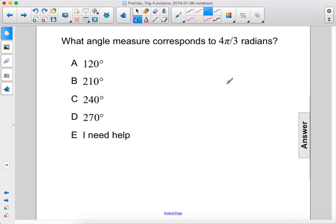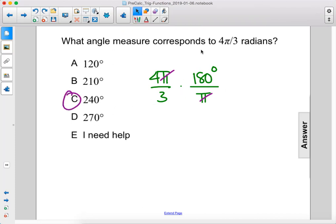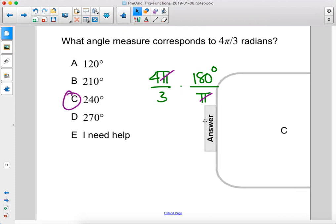What angle measure corresponds to 4 pi over 3 radians? We're starting out with 4 pi over 3 radians. We want to end up with degrees, so we put 180 degrees up here, and then we're going to cancel out the radians, so we have pi on bottom. The pi's cancel. 4 times 180 divided by 3 is 240 degrees. The answer is C.